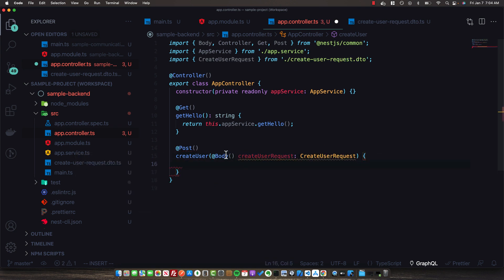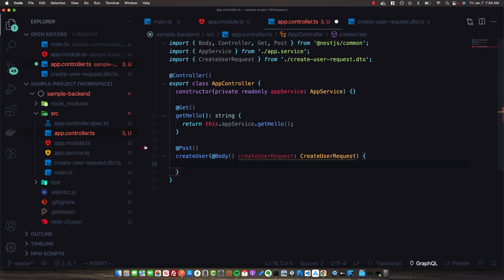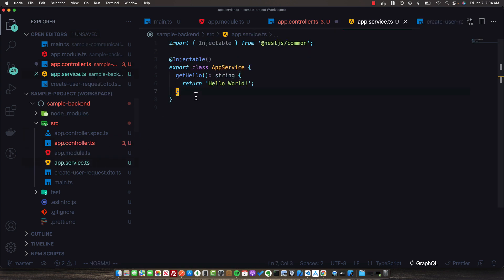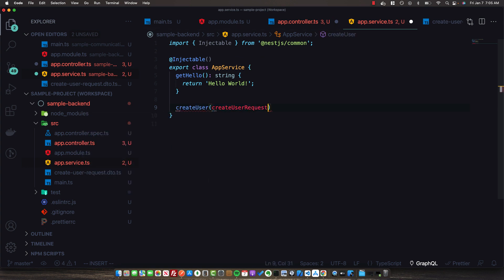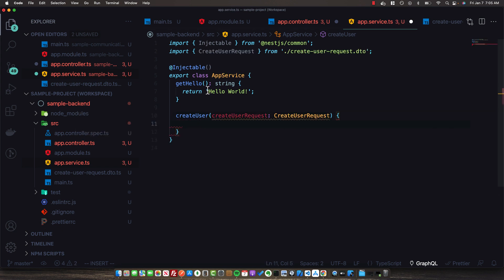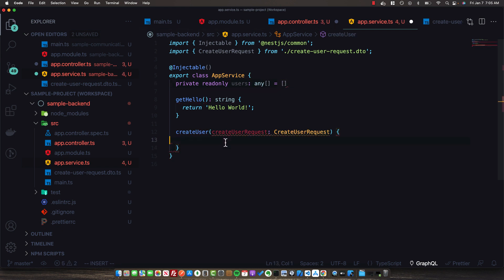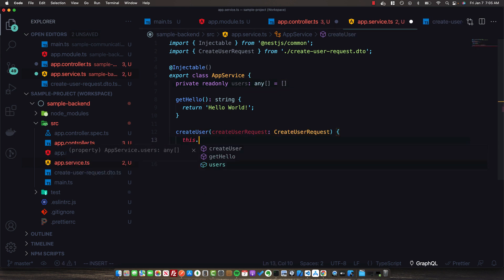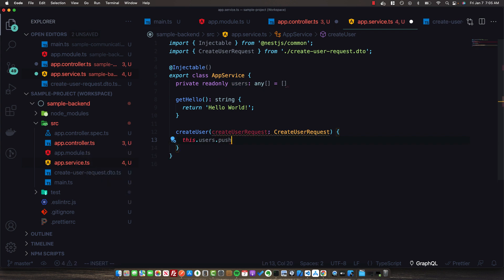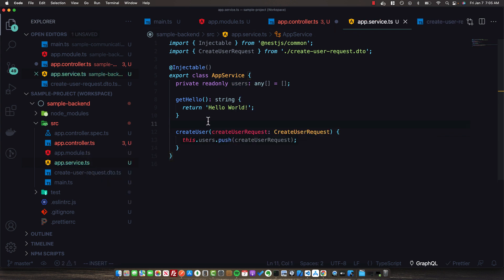Now that we have this DTO, we can tell our AppService to handle it. In the AppService, we'll add a createUser method that also takes the CreateUserRequest. To keep things simple, we'll have an in-memory database — an array of users of type any, initialized to an empty array. We then simply push the CreateUserRequest to this array, allowing the API request to add to it.